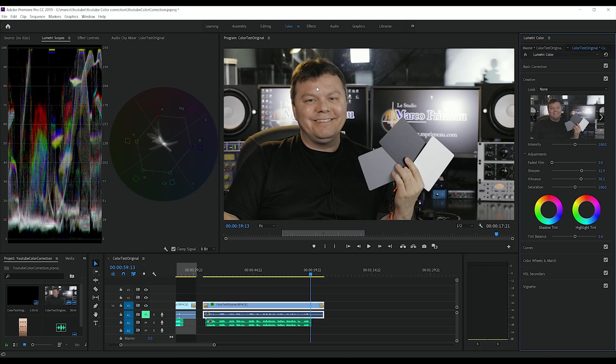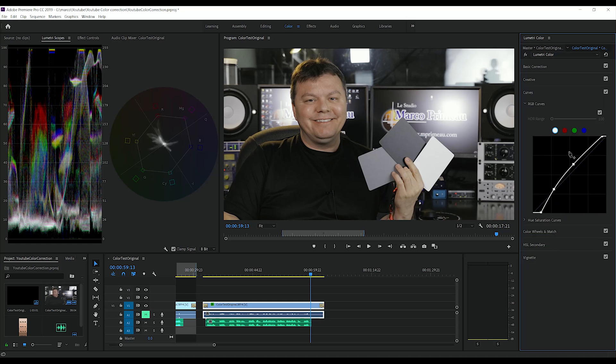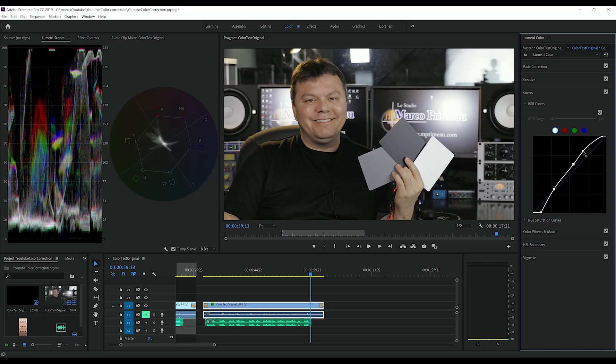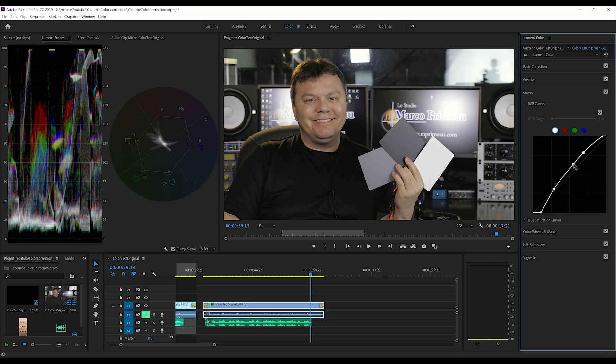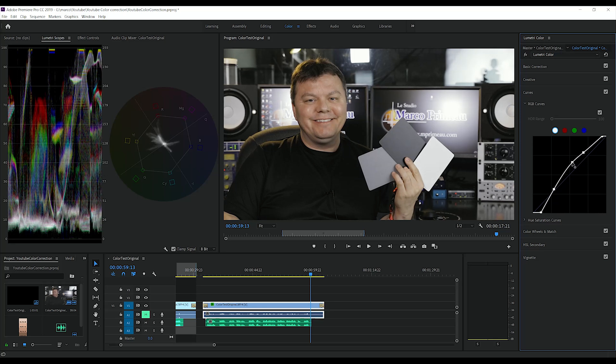I think the face could be a bit brighter. So I'm going to go back to the curves, just like that. It's a bit more vibrant.